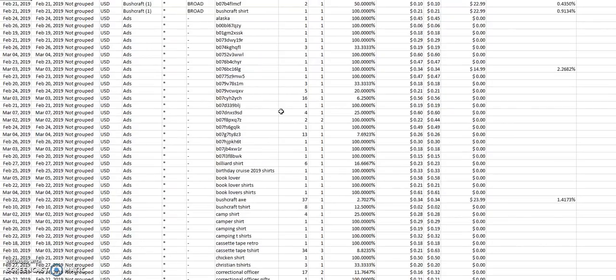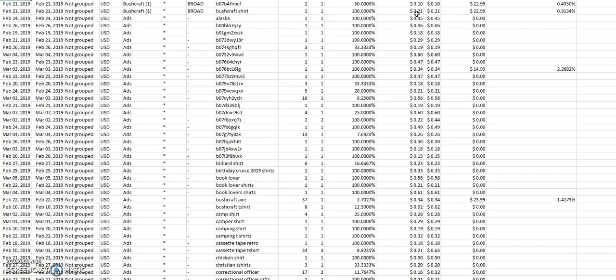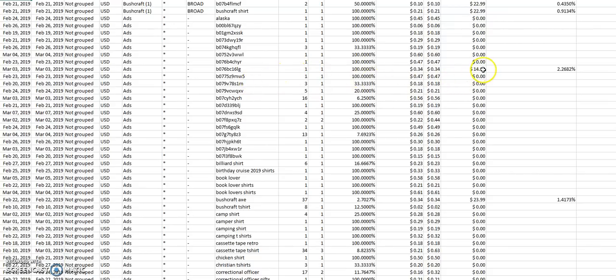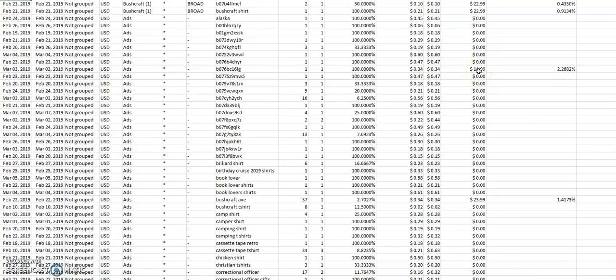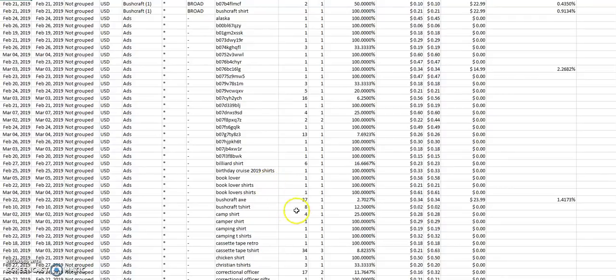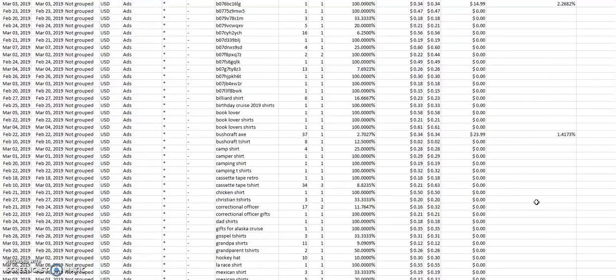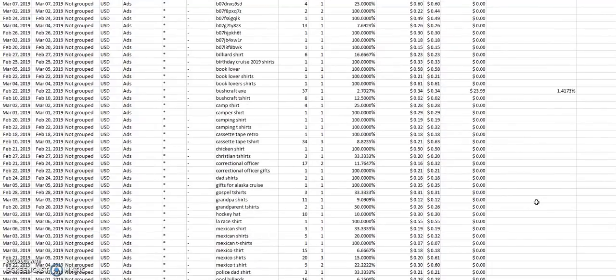You can even tell from here that I sold a bushcraft shirt and the cost per click was 21 cents, and it did sell for $22.99. You can see that right away. You can see down here this other shirt right here, it was a cost per click of 34 cents and I only sold it for $14.99. So probably it wasn't worth it or whatever. And then there's another bushcraft one here, 34 cents and $14.73.